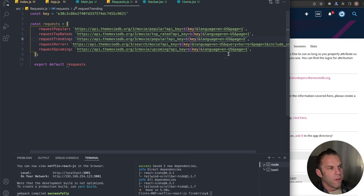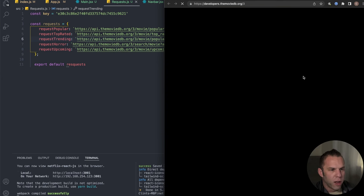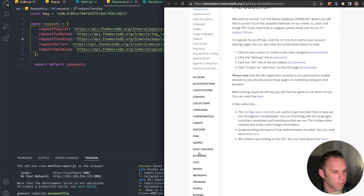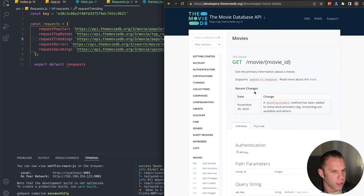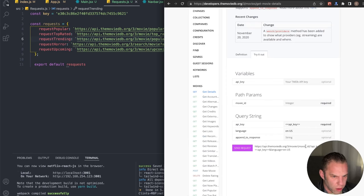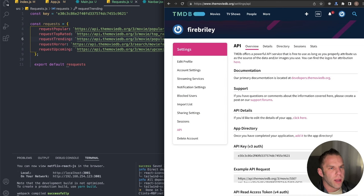If you want to find other endpoints, go to the TMDB developer docs, browse around, and try them out — there are endpoints for specific movie IDs, similar movies, recommended, latest, now playing, and more. I'll be using the endpoints I have defined. Now let's go back into our Main component and import requests.